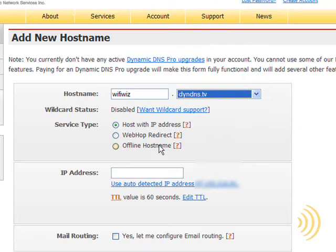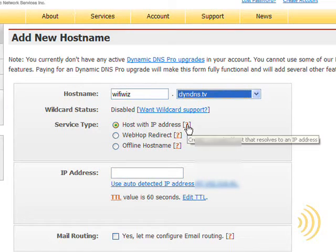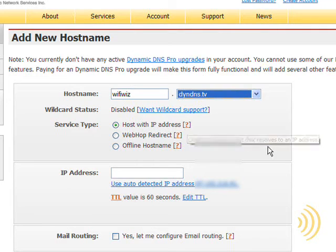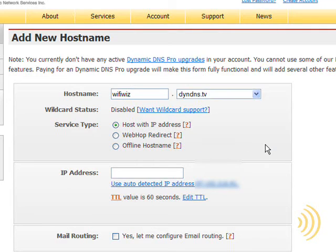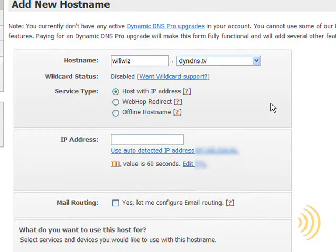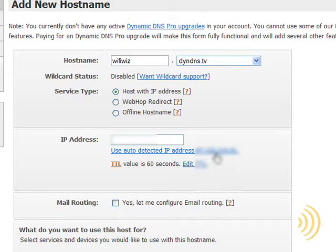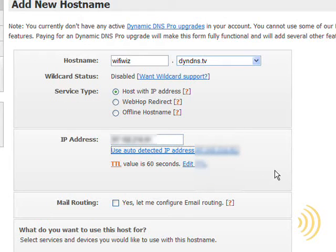And the service type that we want is host with IP address, which is simply a standard host that resolves to an IP address. And assuming we're connected to the internet with the router whose external IP address we want to use, we can just simply select this and it auto detects our present IP address.